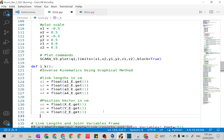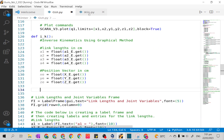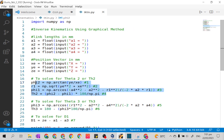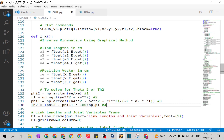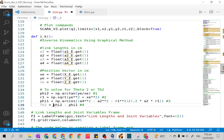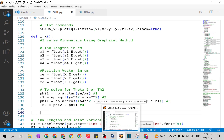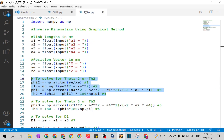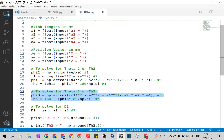After the given, we will now insert our solution. First, let's insert the theta2 solutions. Don't forget to indent. Here we will remove the times 180 over np.pi conversion factor, so let's just let it remain in radians. Next, we will copy the solutions for theta3.